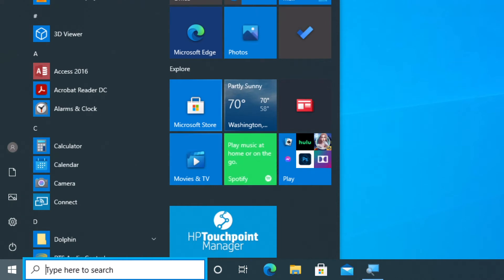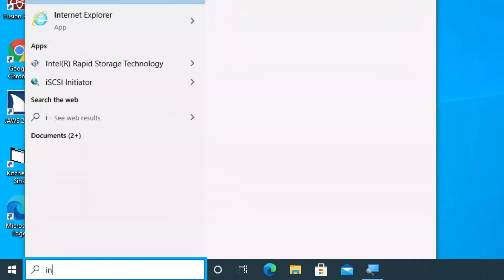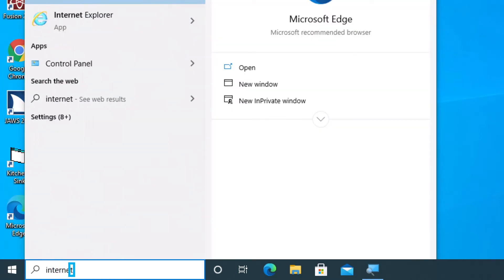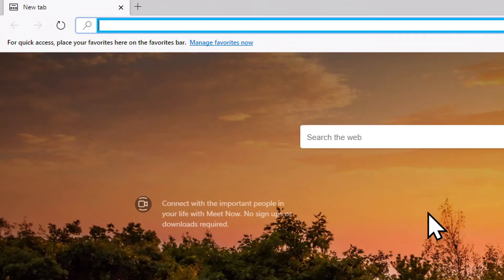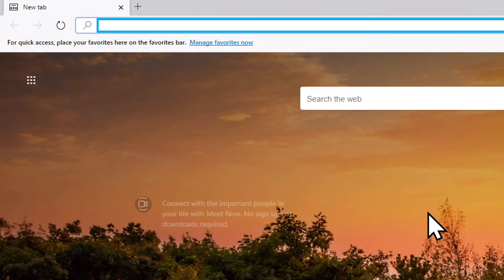I'm going to type the word internet and the first thing that comes up in the list should be my web browser. I hear Microsoft Edge is currently selected. I'm going to press enter to open the Edge browser. Address and search bar is now active.